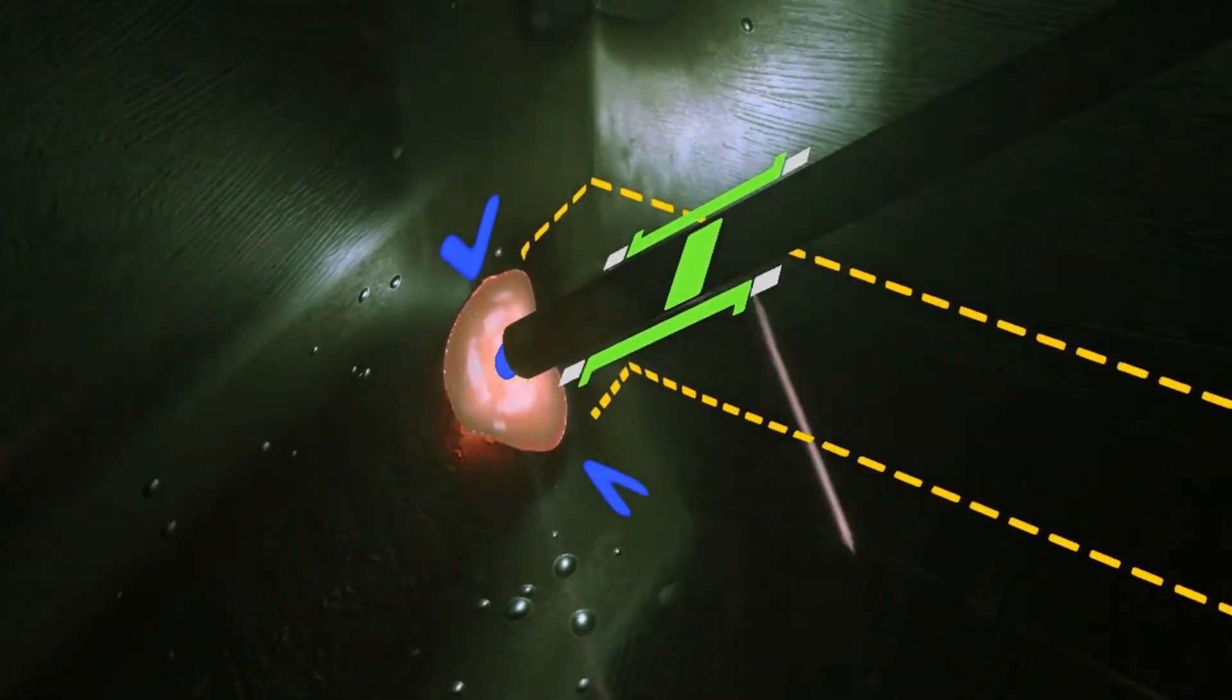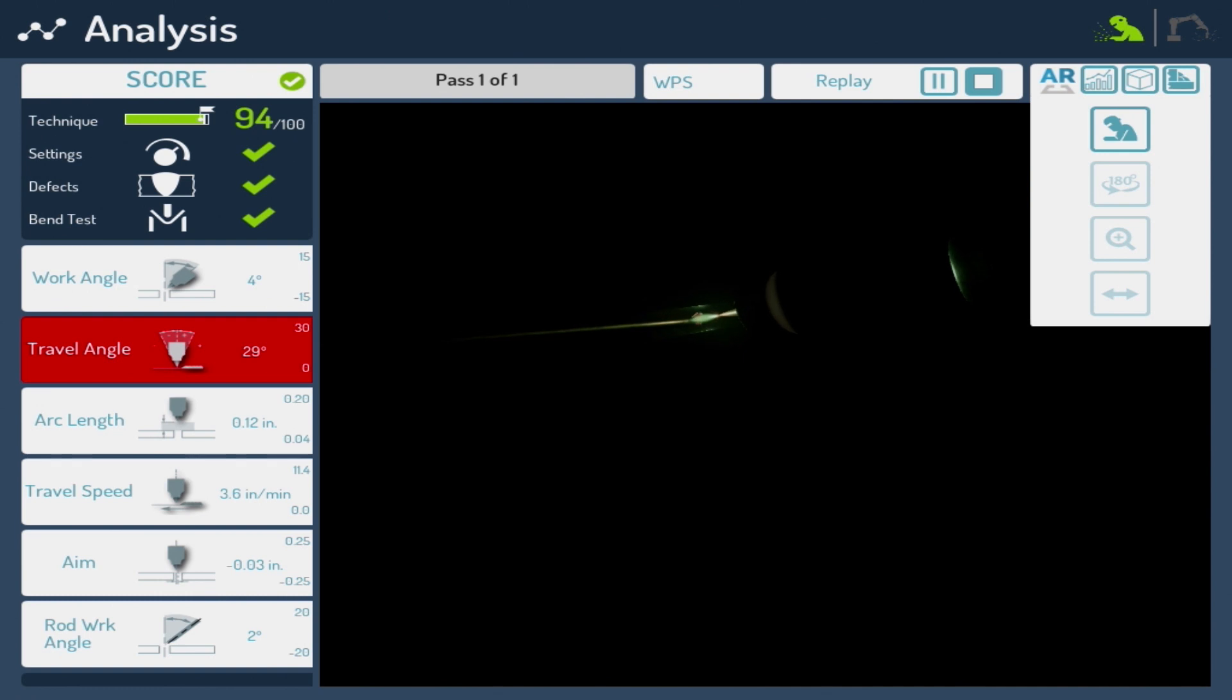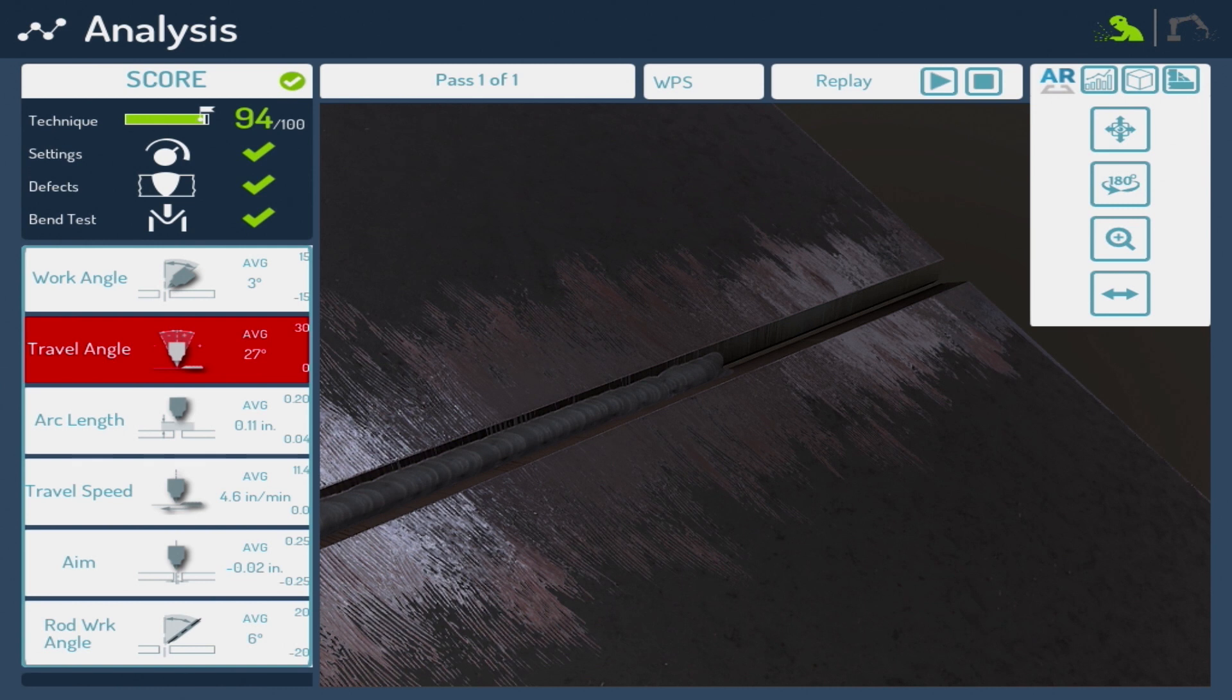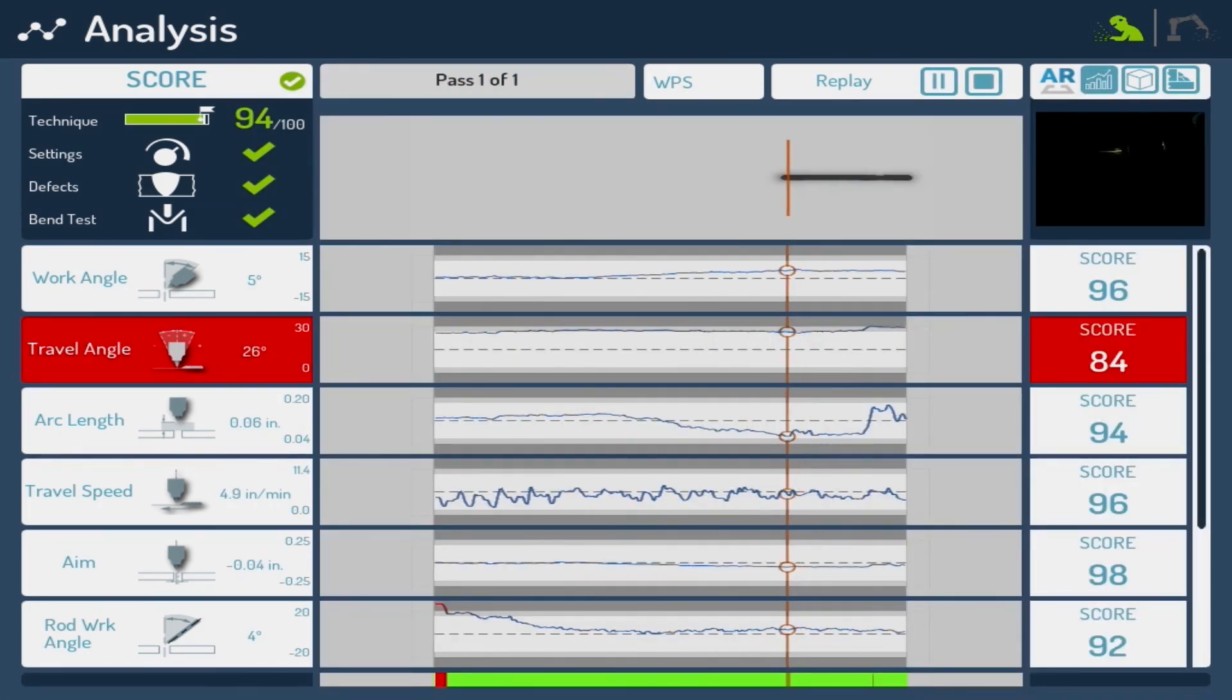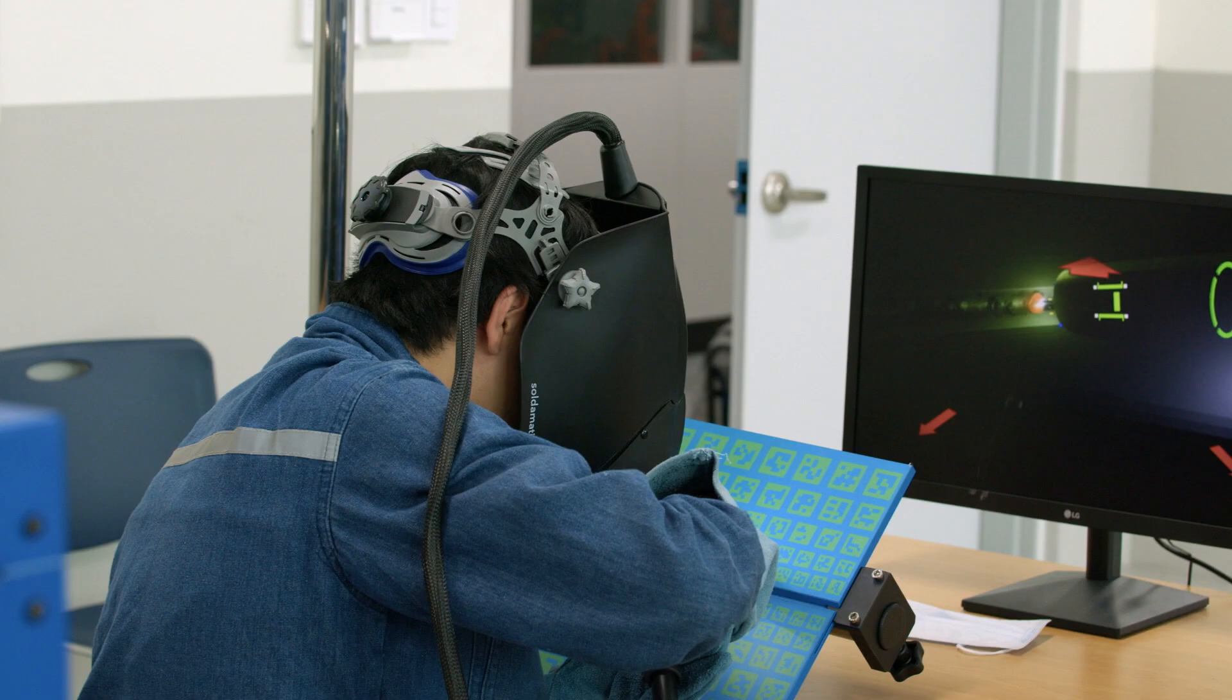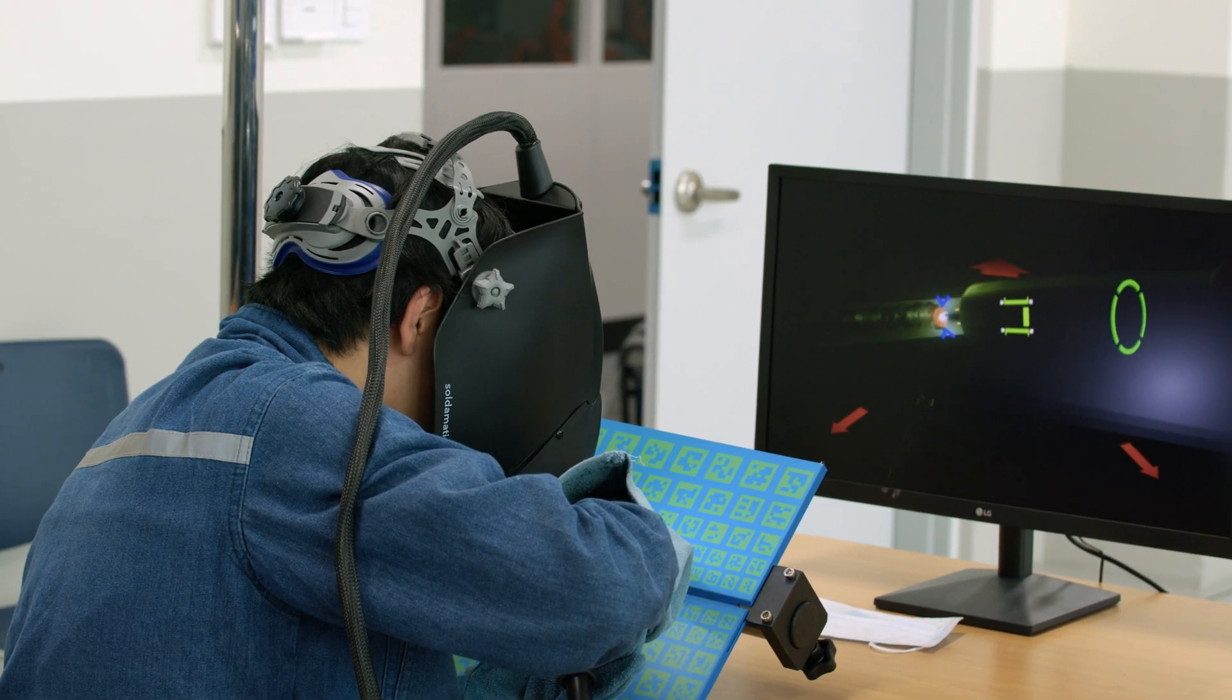Soldomatic records in real-time all the parameters, which helps to know what is happening at every moment and to correct the errors both during the practice and once the exercise is finished. It also detects where we place our hands, at what speed we weld, and at what angle the torch is at every moment.